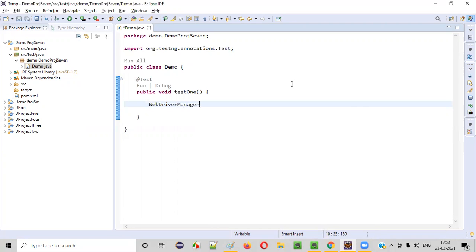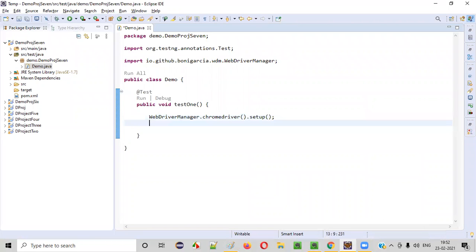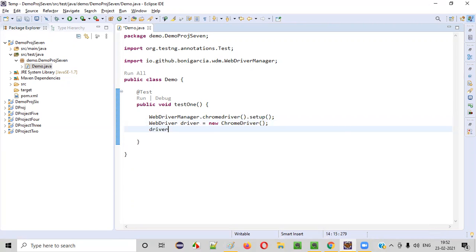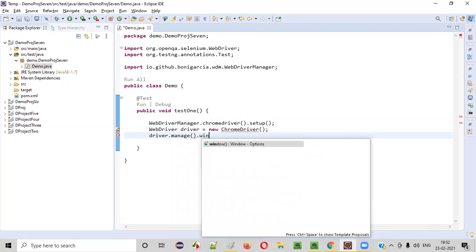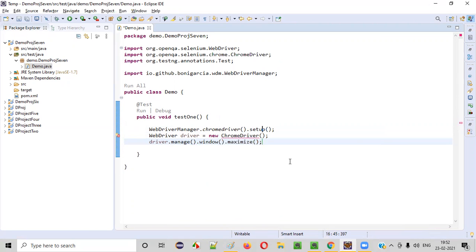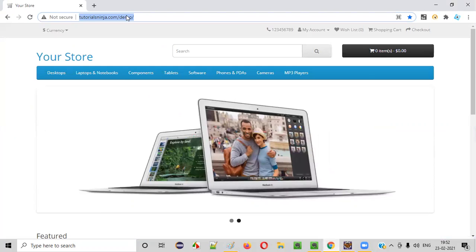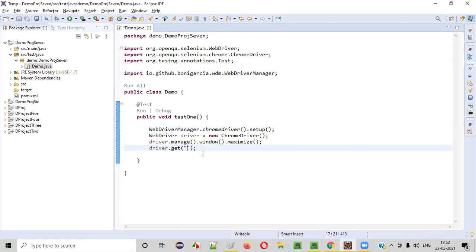I'll write some sample Selenium automation code. First, WebDriverManager.chromedriver().setup(). Then WebDriver driver = new ChromeDriver(). Then driver.manage().window().maximize(). Import anything needed from Selenium. Then driver.get() — here I have to provide the application URL, let's say tutorialsnerja.com/demo.